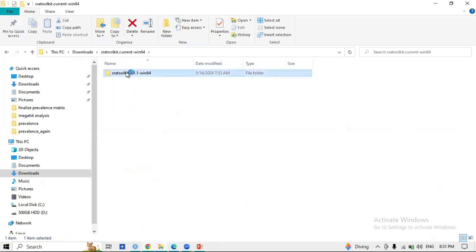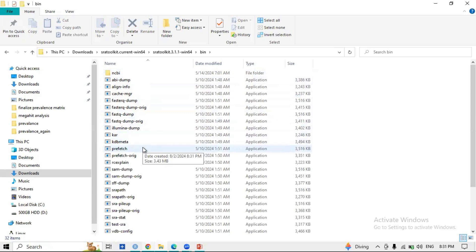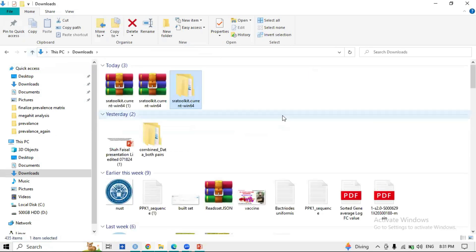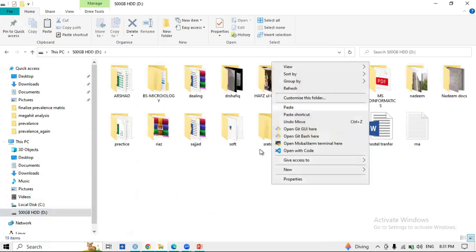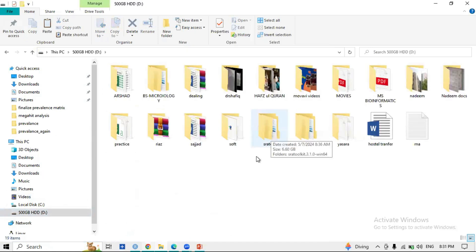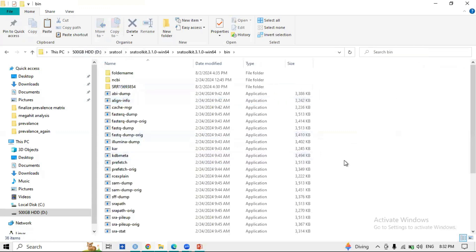After extracting, it consists of a bin folder, example folder, and schema. The commands used to download files are present in the bin folder, so we will use specific commands from this folder to download the FASTQ file. If you want to download your files to the D drive, copy the SRA Toolkit folder and paste it into your D drive. I have already placed it there — this is my D drive, and this is the SRA Toolkit with its bin folder inside.